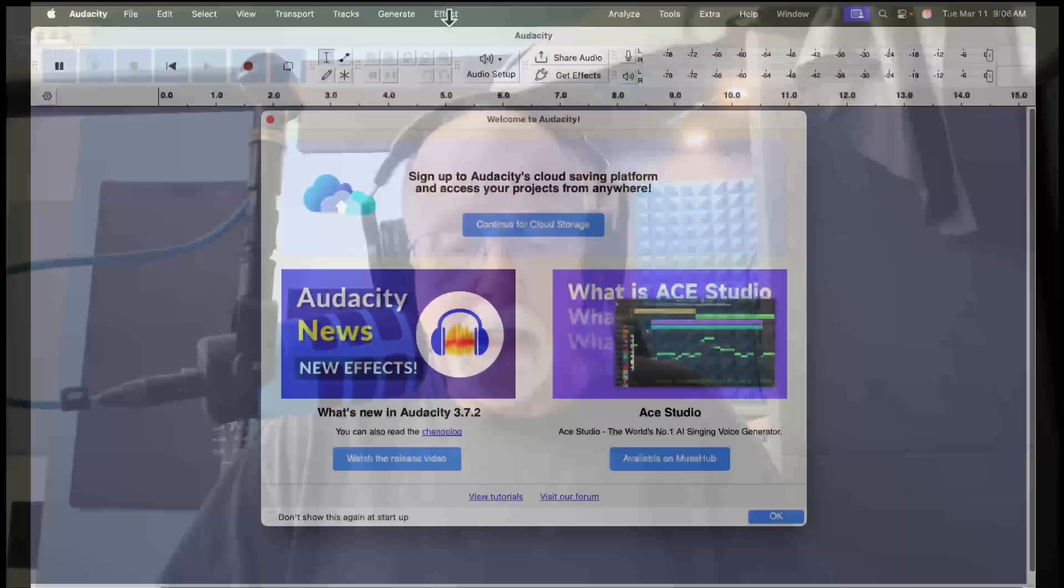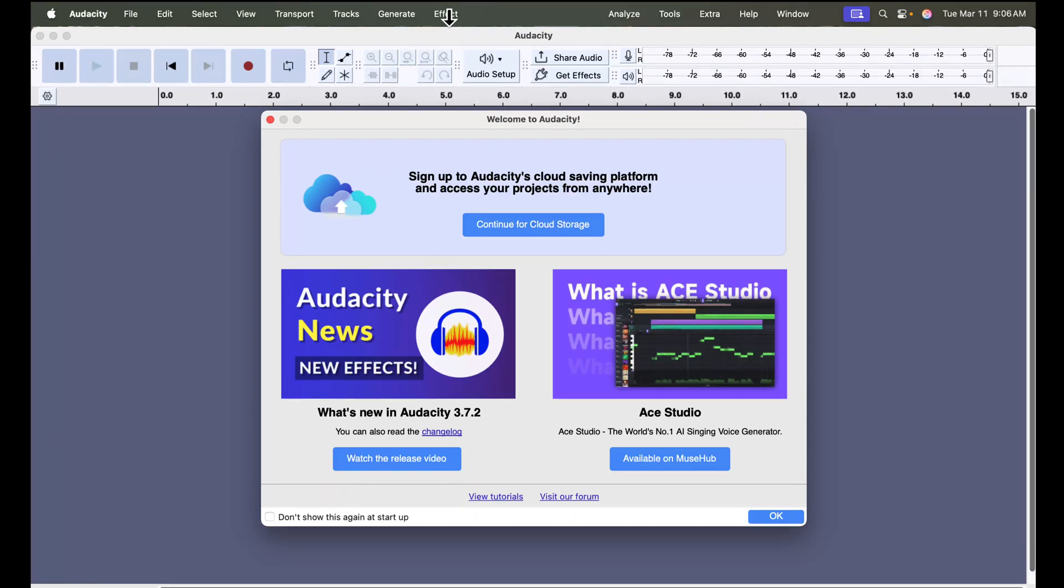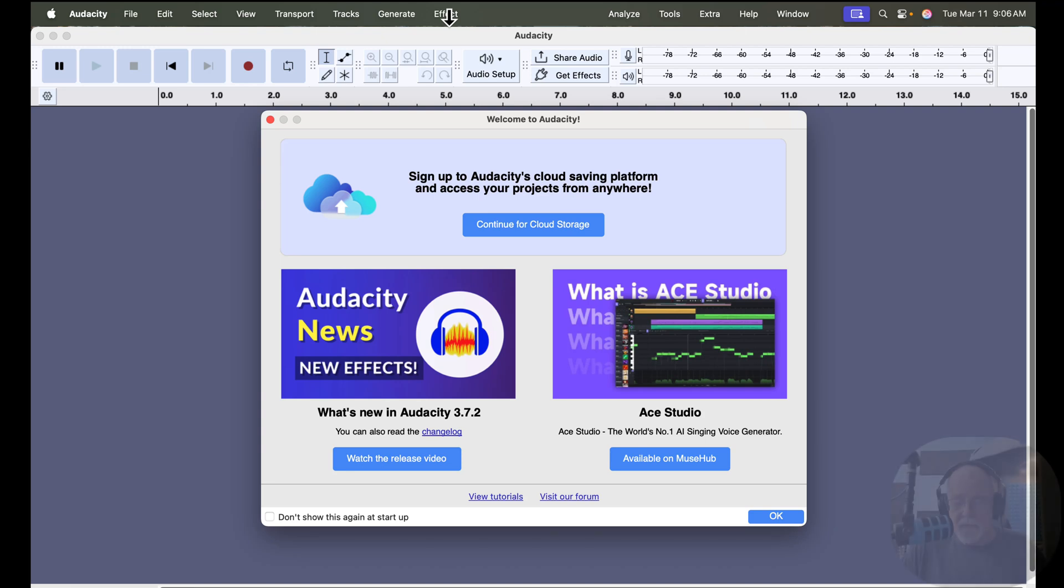Take a look at my screen here. When you start Audacity, this splash window comes up. It's been coming up since I think 3.7.0 or maybe earlier, where you have an option to watch a video on what's new in this version, as well as the availability to go to Muse Hub to download effects and other things there.